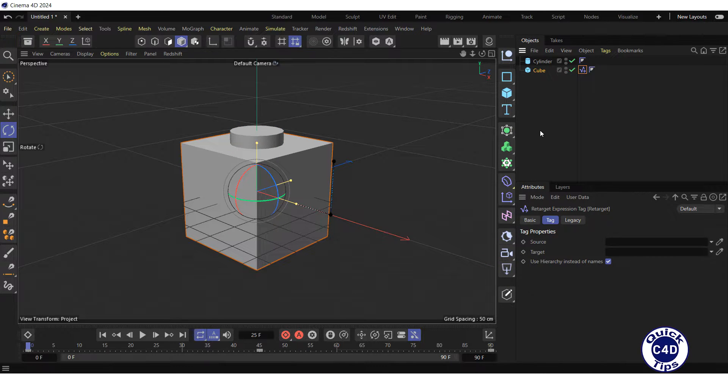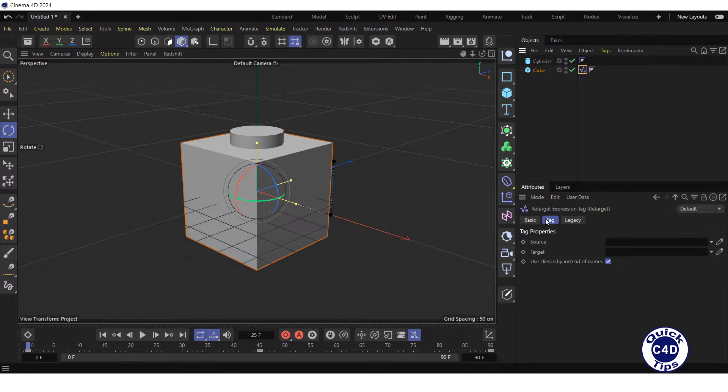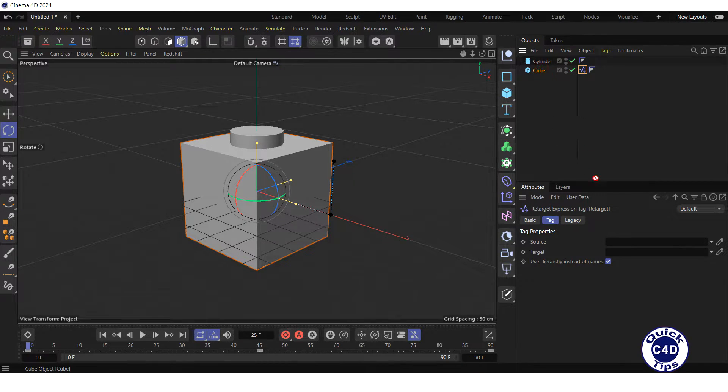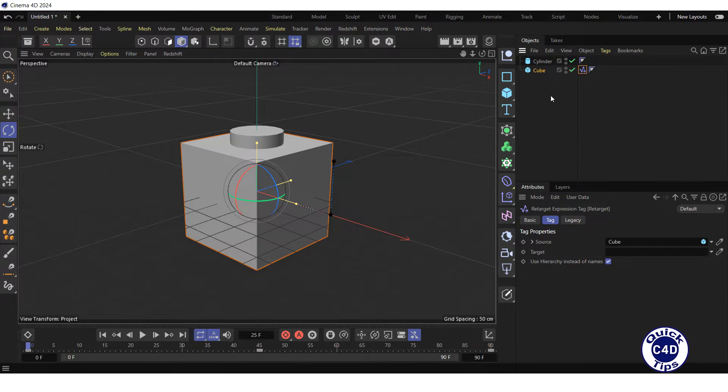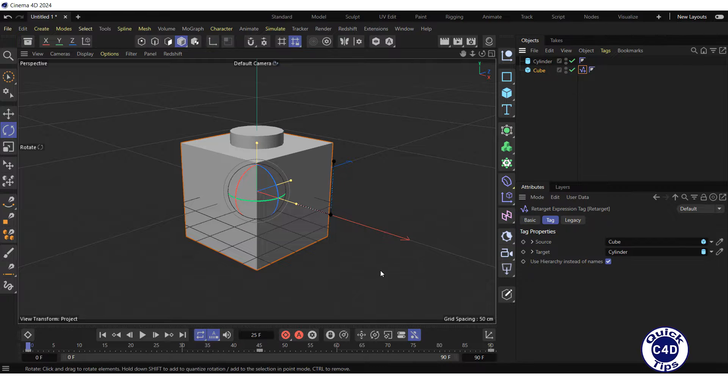Select the Retarget Expression Tag in the Object Manager, go to the Tag tab, drag and drop the cube object into the Source field, and drag and drop the cylinder object into the Target field.